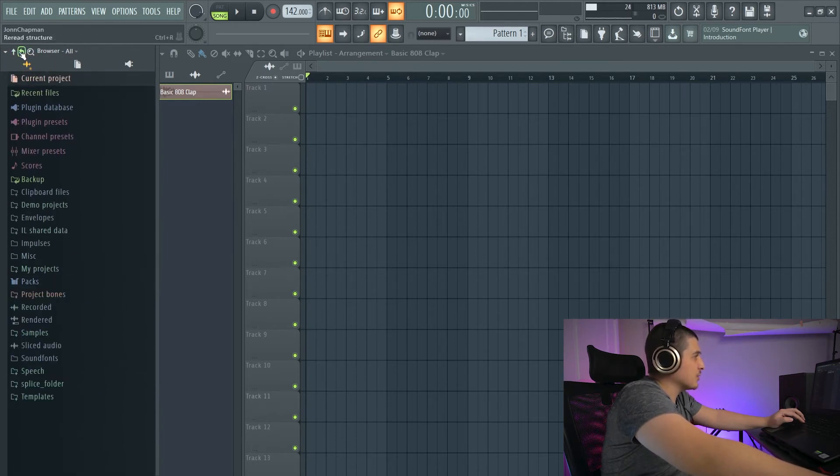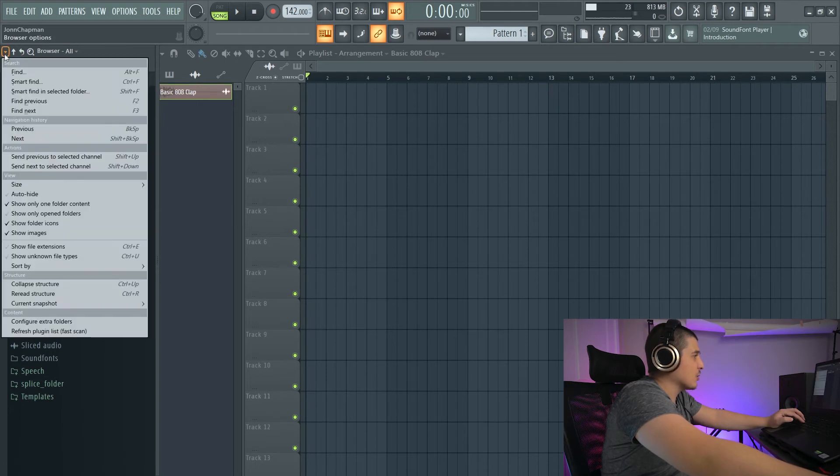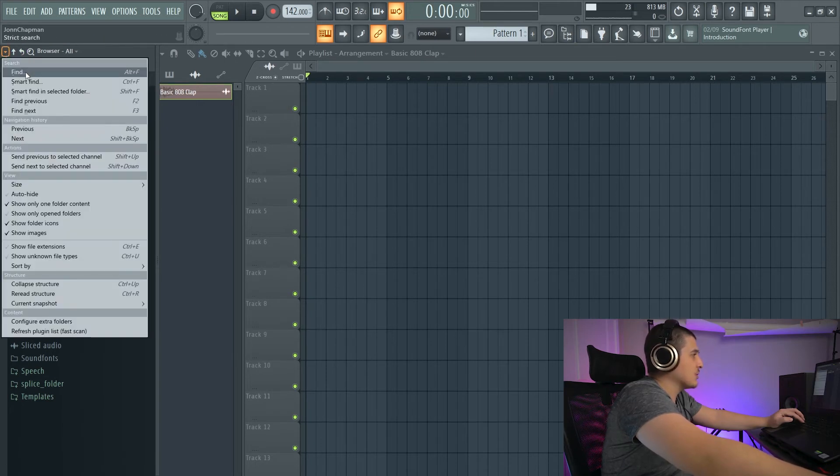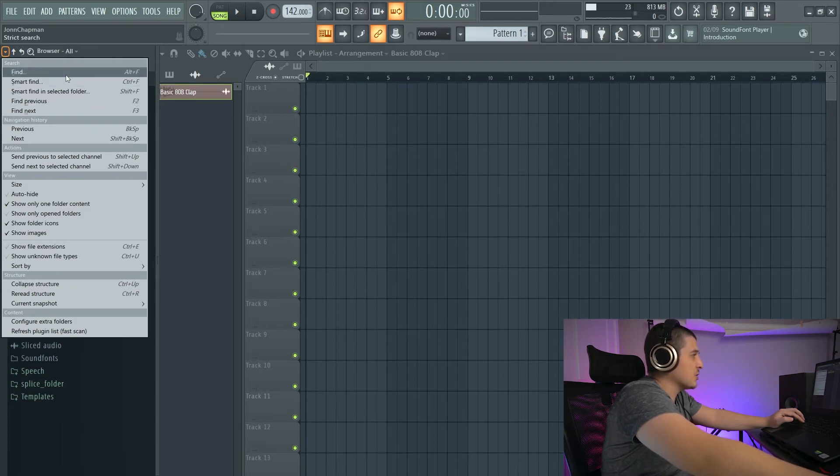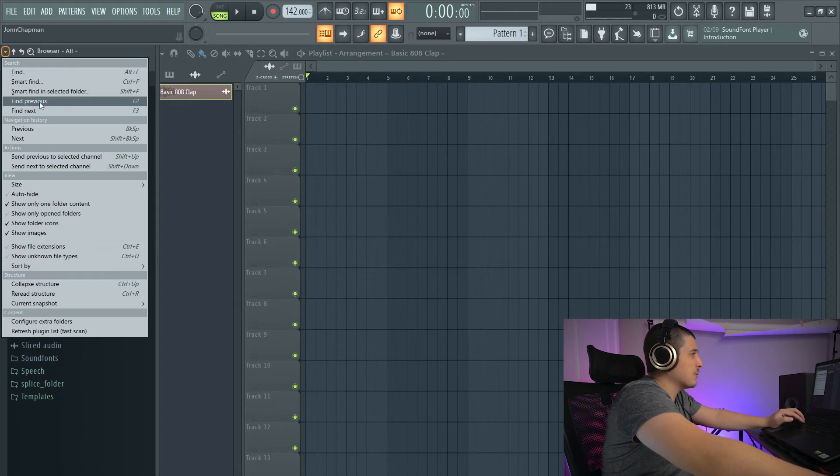Now this Smart Find, along with these other two options here, are going to be in this dropdown. As you can see, we have Find, Smart Find, Smart Find in Selected Folder, which are all the ones we just chose. Find Previous, Find Next, which we did by clicking F2, F3.